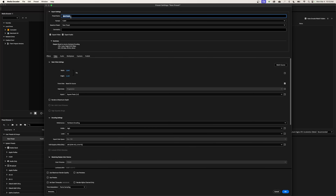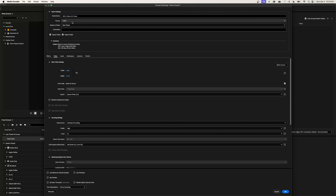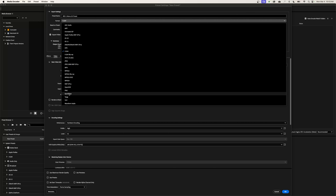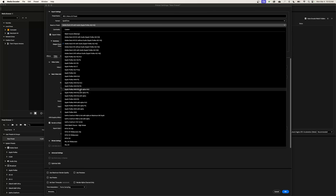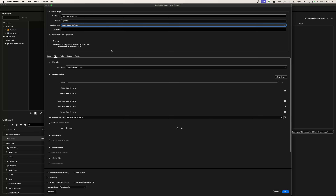Back in Media Encoder, we're going to create a new preset. I'm going to make this one specifically for my RED camera — I'll call it Red Two Mono 5K Preset. For format, I'm going to use the smoothest codec possible: ProRes. So we go under QuickTime and choose Apple ProRes 422 Proxy. This is a really smooth, optimized media that edits well on both PCs and Macs in Premiere Pro. We're going to export both video and audio.